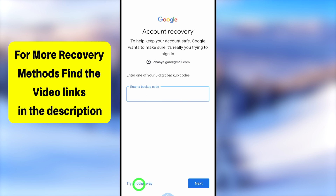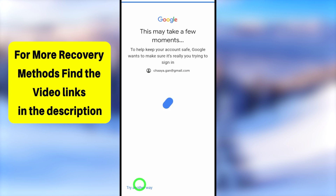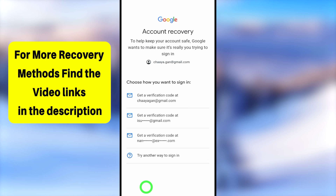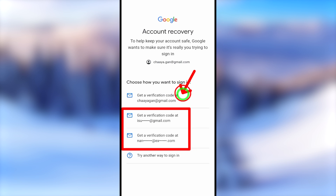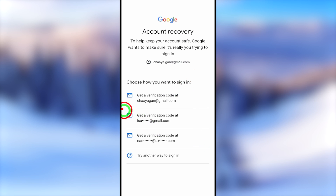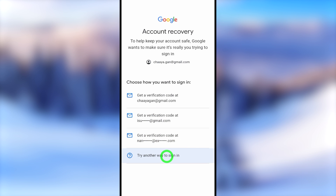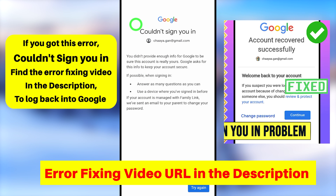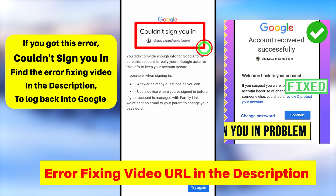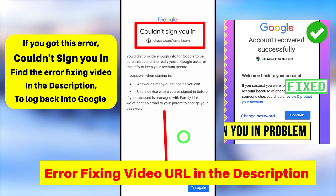But unfortunately, if you don't have access to any, just tap 'Try another way' to see if there is a new verification or recovery method you can access. If you added a recovery phone number or email address, you can select that. It will show all your recovery email addresses and alternative email addresses. You can select one and get a verification code.